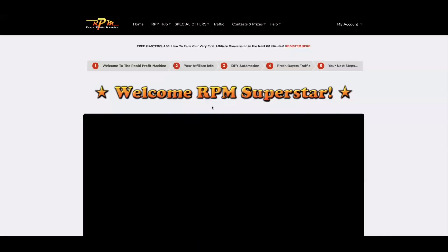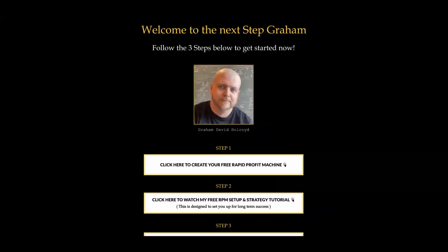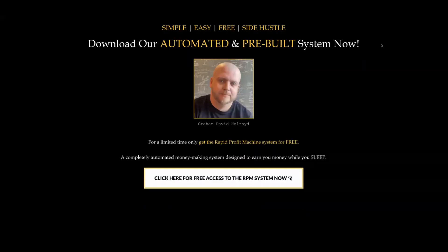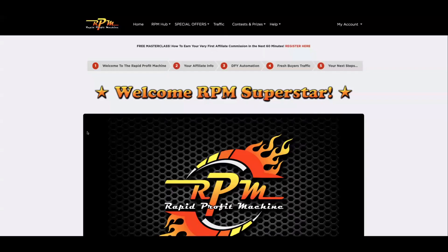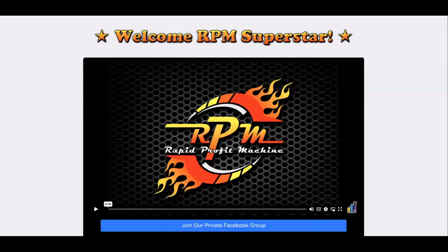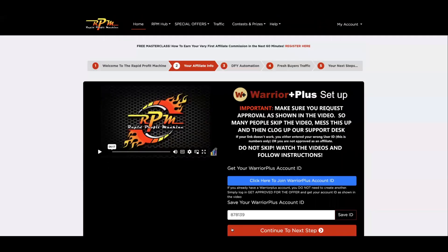You'll be logged in to your Rapid Profit Machine back office. Once you've gone through that whole process you'll be able to log in. First things first: watch the intro video inside the back office and then click on 'Continue to next step.' Once there, you want to grab your Warrior Plus setup link. Watch the video here — just press the play button, watch the video, then click the blue button to join Warrior Plus.